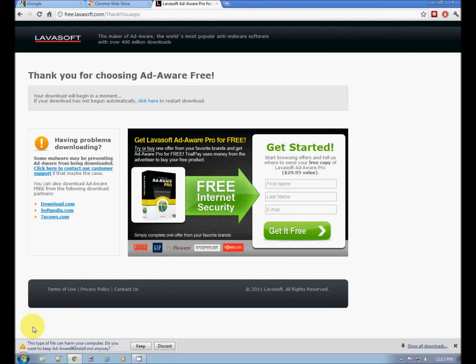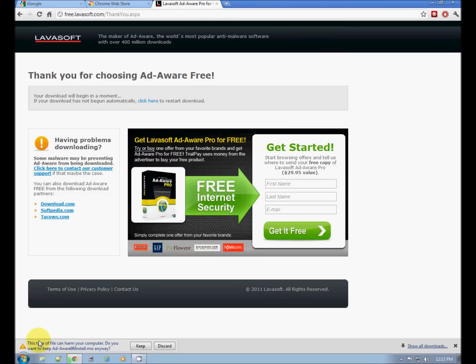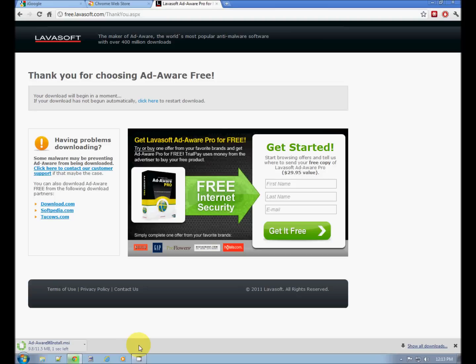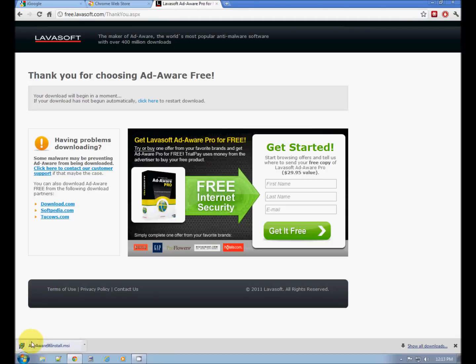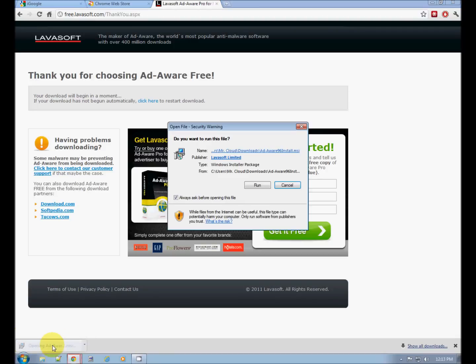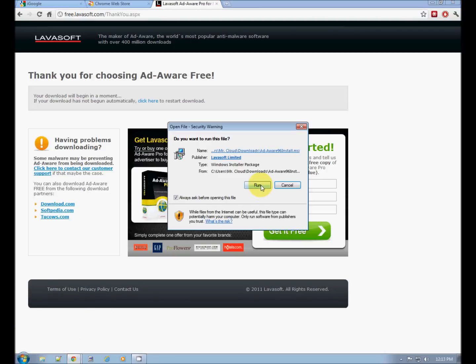Now, here in Chrome, Chrome asks me if I want to keep this installation file. Yes, I do. When it stops pulsing here, it's complete. Click it. Run.